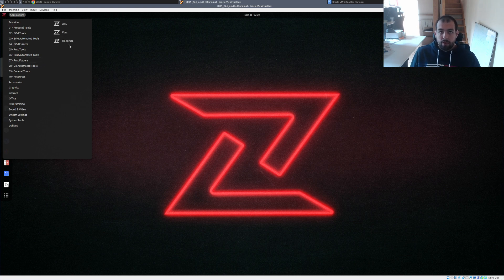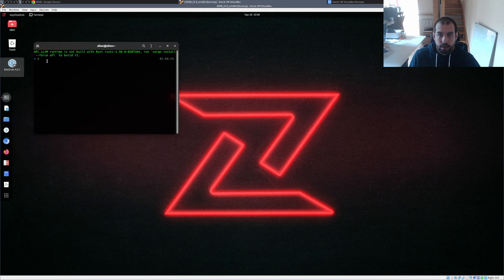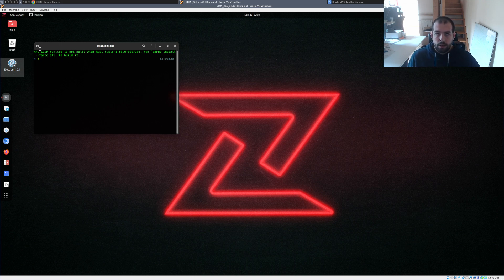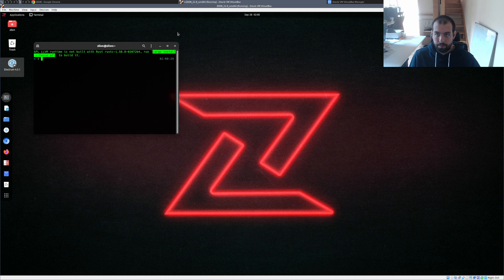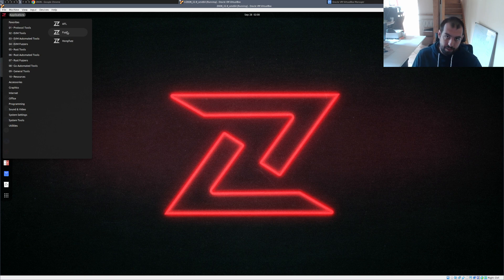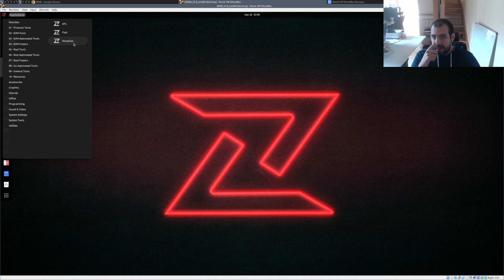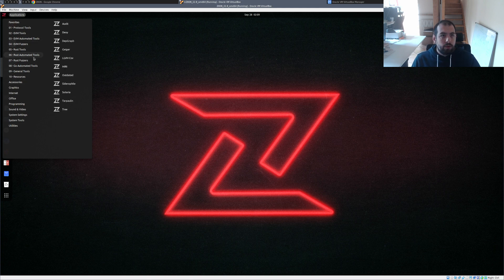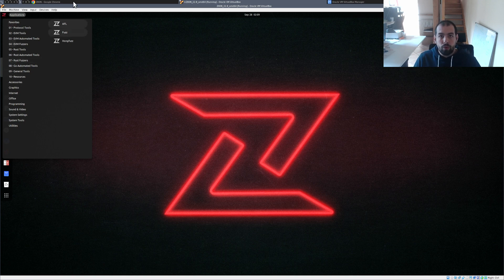Then you have Rust fuzzers. In that case there is cargo-afl — if you click on it you would get the AFL Rust-C command with cargo install --force afl, so it seems something is missing and you need to run that to install AFL fuzz. You have cargo-fuzz which I suppose is libFuzzer-based. And then you have honggfuzz-Rust, which is definitely a really good one. For all things regarding Rust fuzzing, take a look at my playlist on Rust fuzzing and you'll learn how to use those tools. I'll put the link in the description below.